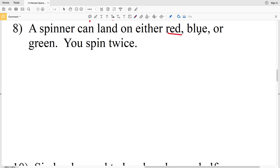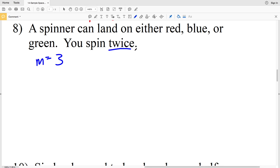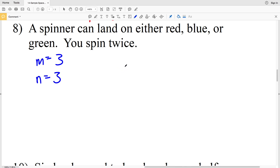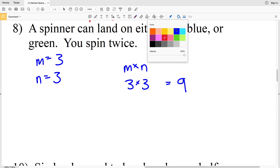Number eight: a spinner can land on red, blue, or green — three outcomes — and it's spun twice. This can be misleading because spinning twice doesn't mean N equals two. There are three color options on the first spin and three on the second spin, so M times N equals three times three, which is nine possible outcomes.